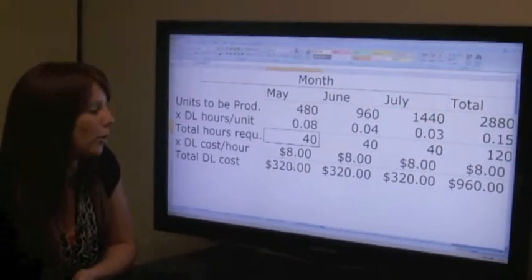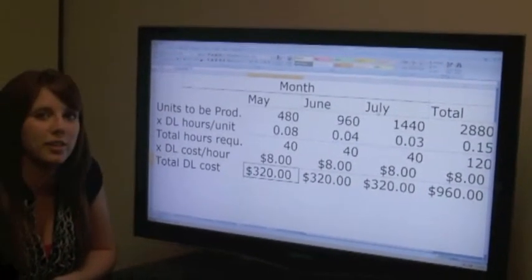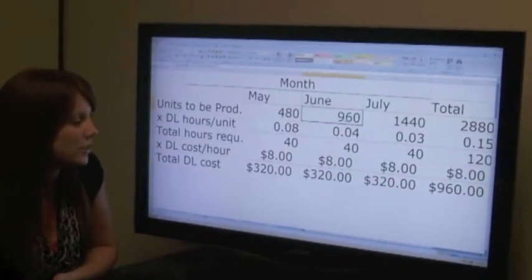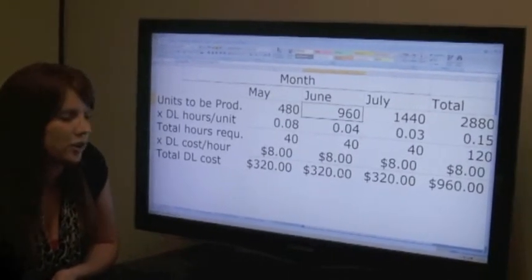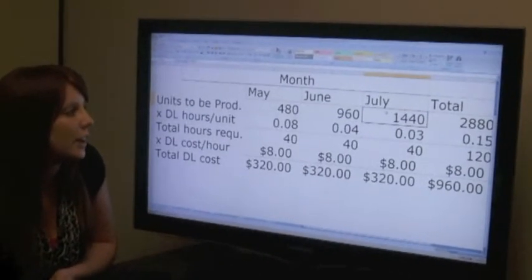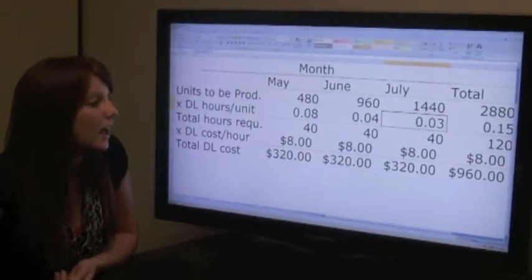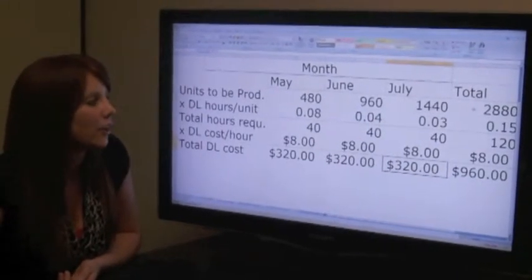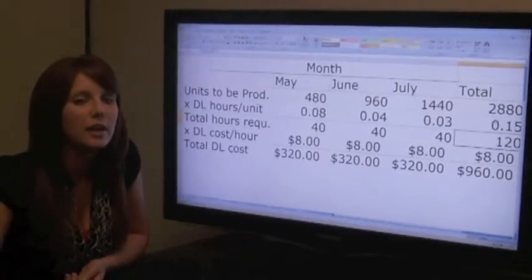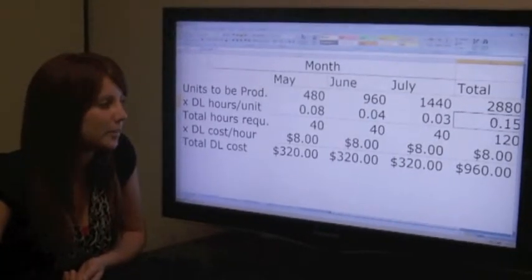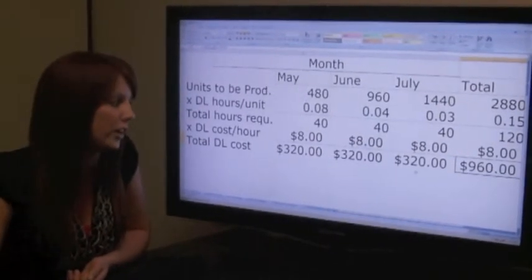We're going to be paying minimum wage, so this will be 40 hours times $8 for a total of $320 for the month of May. This is going to be the same for June and July; the only difference is that we're going to be selling more units. In June, we have 960 units divided by 40 direct labor hours, and we get 0.04, again for a total of $320. In July, we have 1,440 units divided by 40 for a total of 0.03 direct labor hours per unit, again a total of $320. So in our grand total, we produce 2,880 units and we have 120 hours, so we get 0.15 direct labor hours per unit, with a grand total of labor costs of $960 from the $320 for each month.